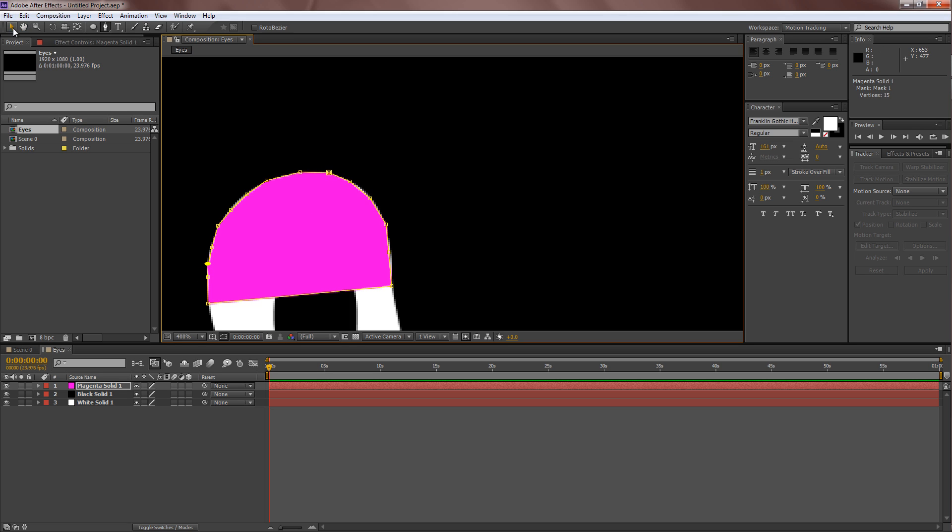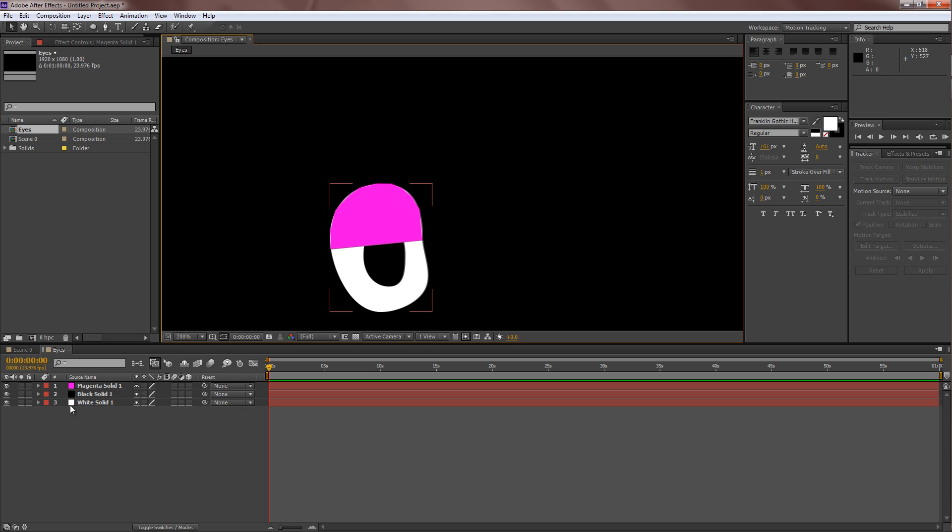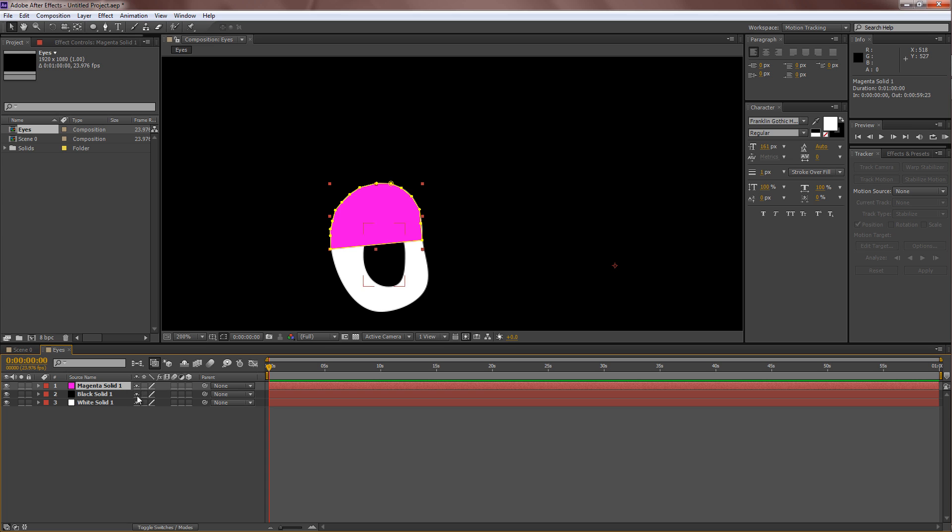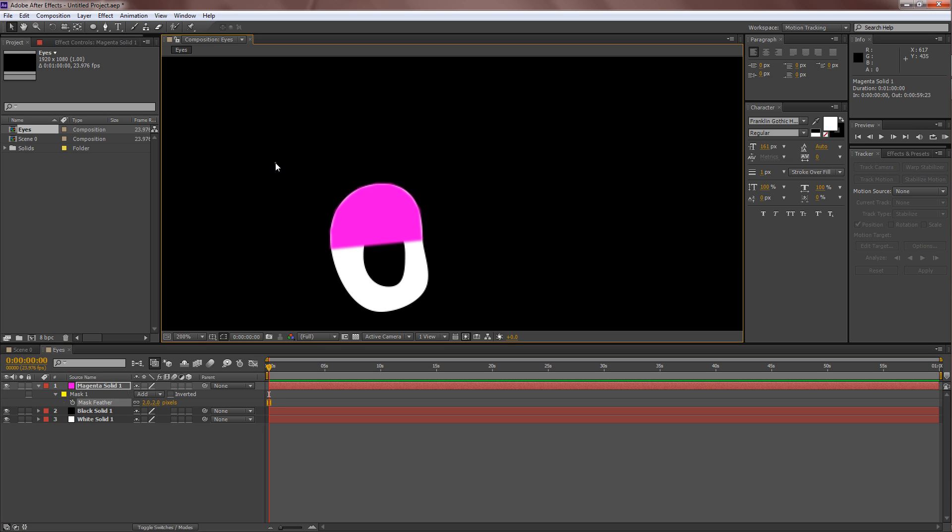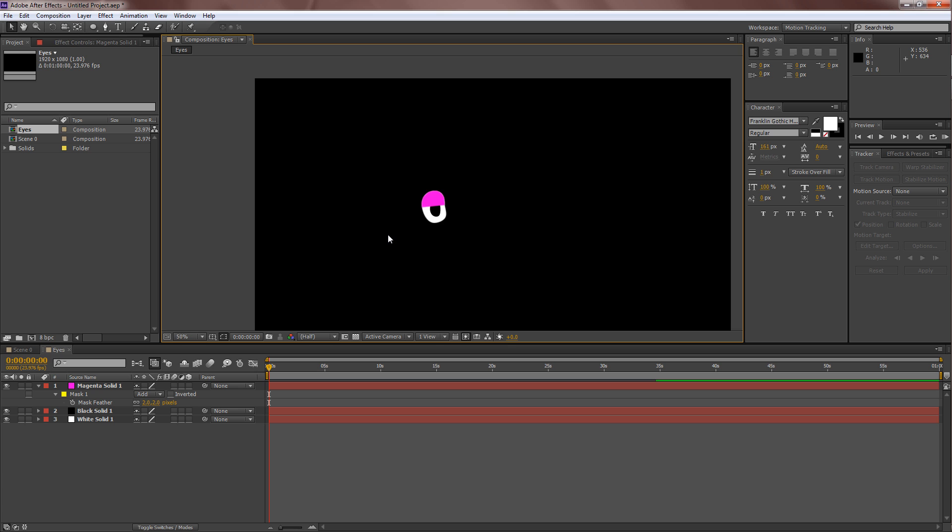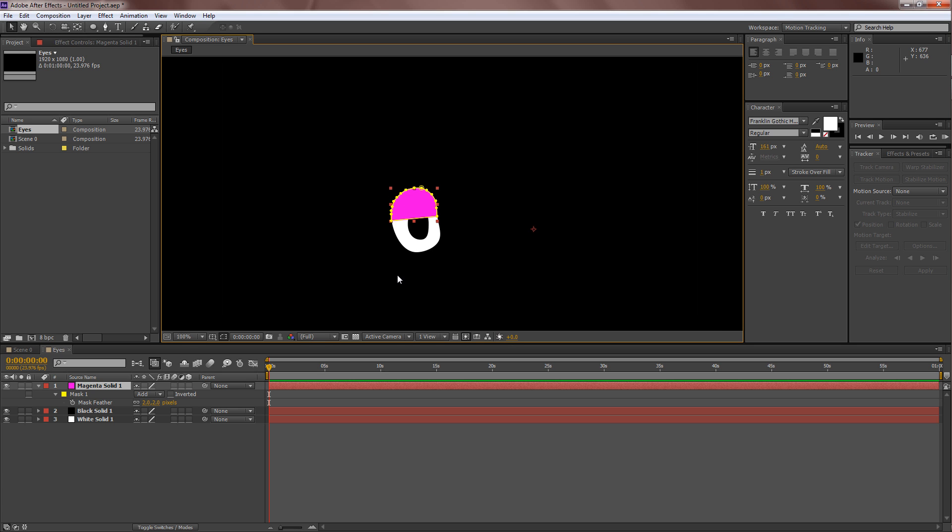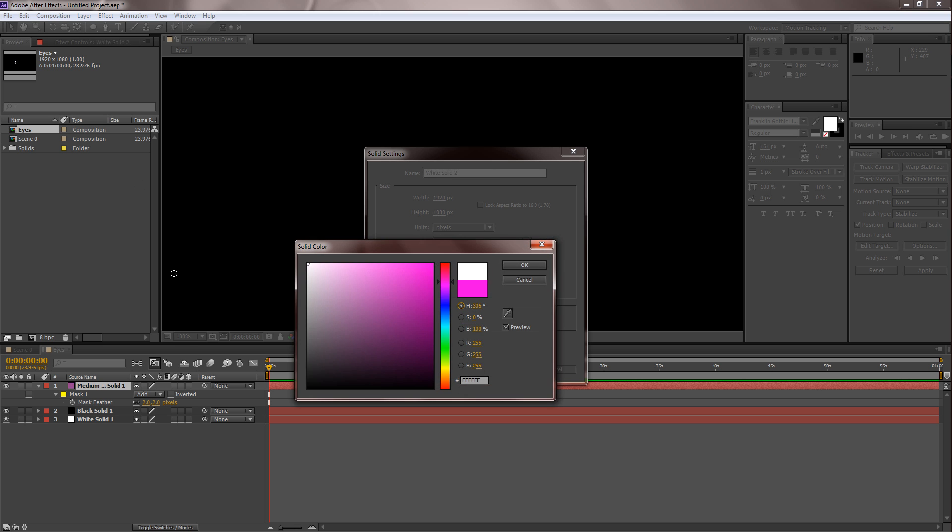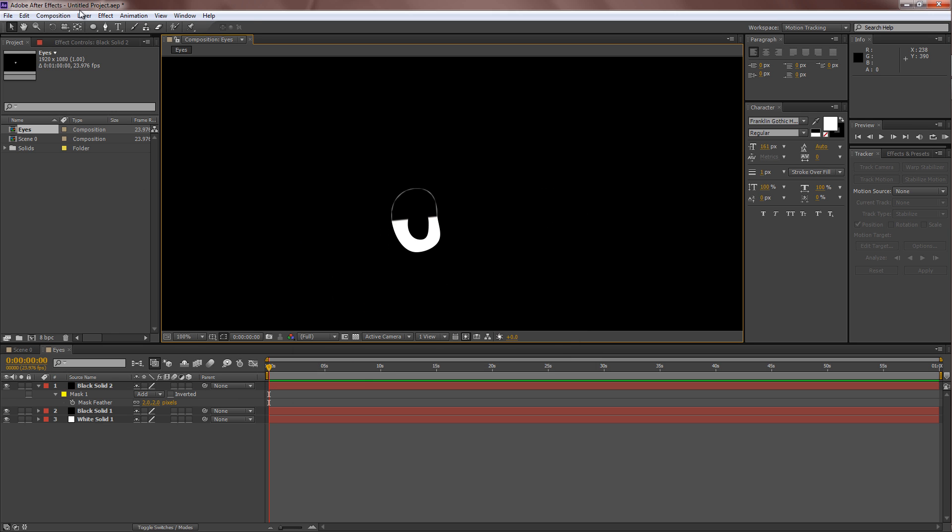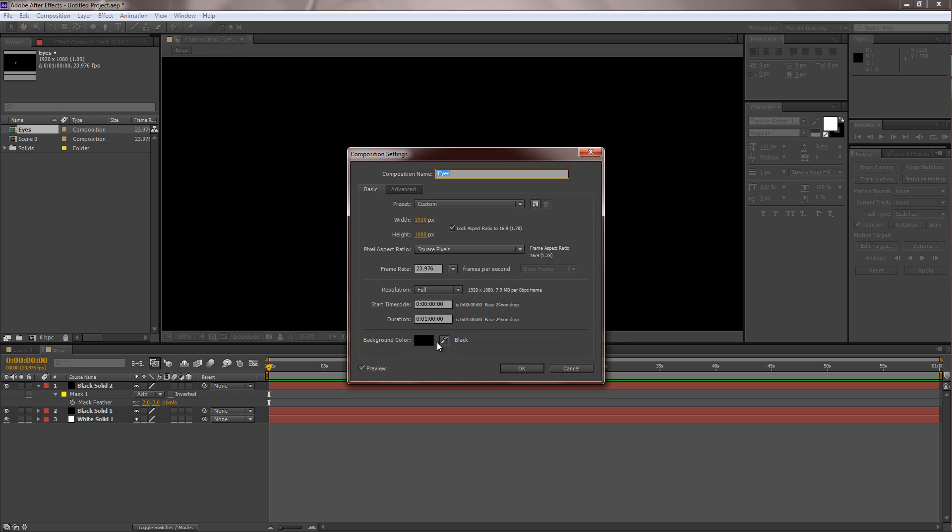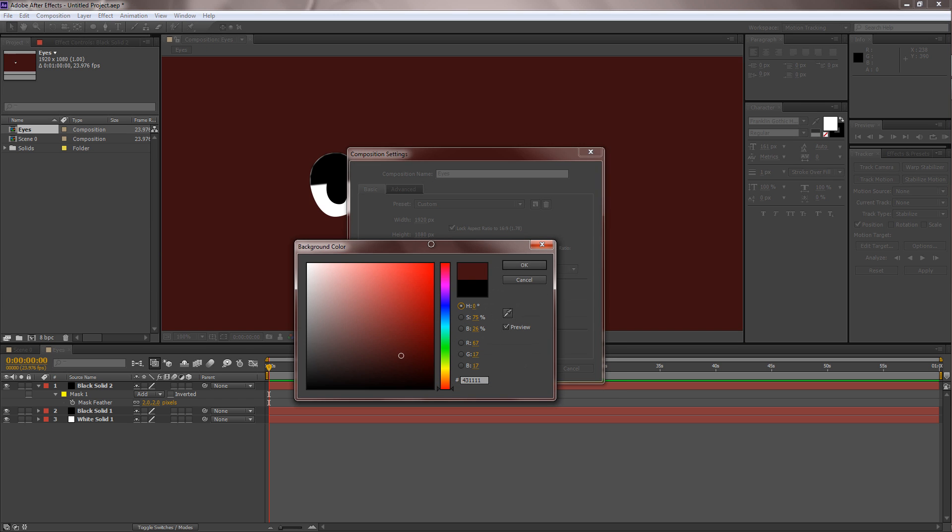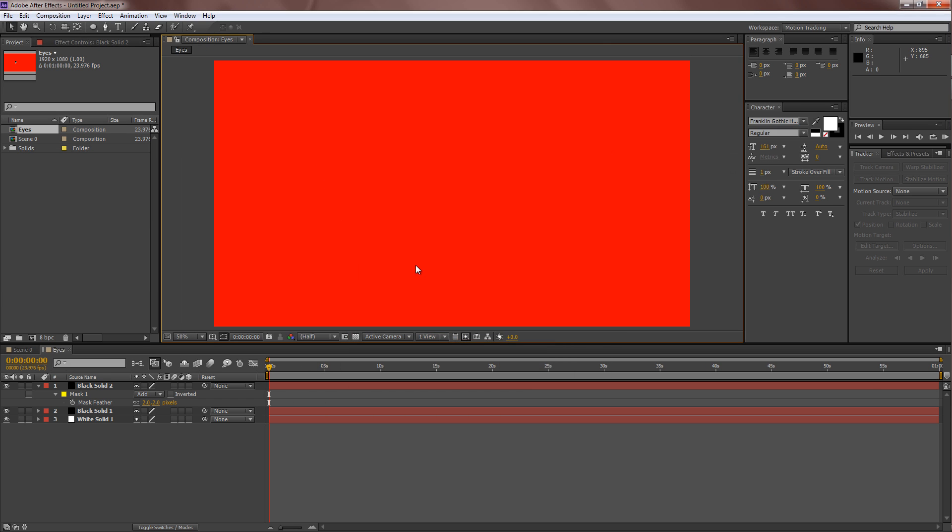Now, go over to the shape itself and hit F to bring up the mask feather. And you're going to feather it out just a bit, like one. Just to make the edges a bit softer, so it looks more blended. Yeah, pink looks actually quite strange, so let's just change it back to black to make things more convenient. We can also just change the composition color to red, so we can actually see it a little better.